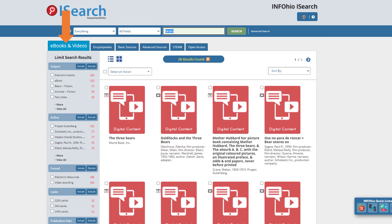Here are the search results when you are logged in as a statewide user. You will notice it does not name a school or a district at the top, and the first tab is ebooks and videos.